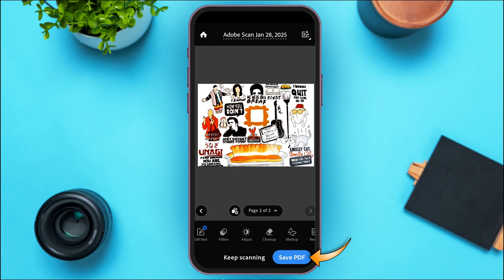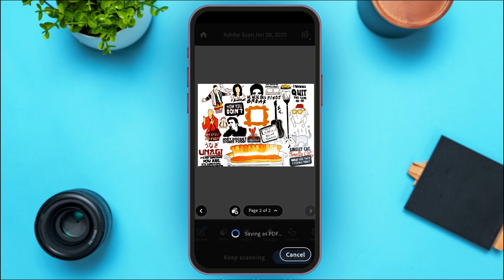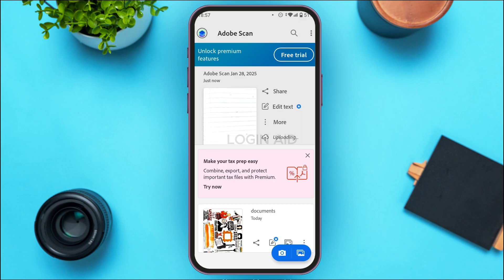When you're ready to create the PDF, tap on the "Save PDF" option at the bottom right corner of your screen. Wait for a moment while it processes, and your PDF will be created. Then simply tap on the PDF you just created to open it.